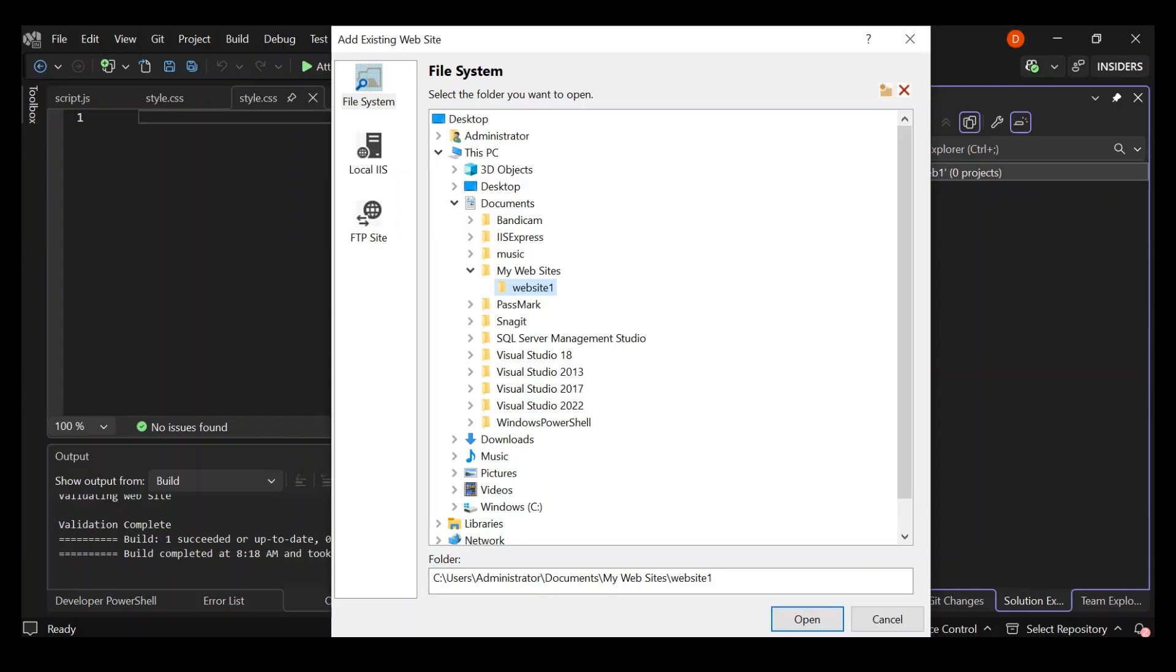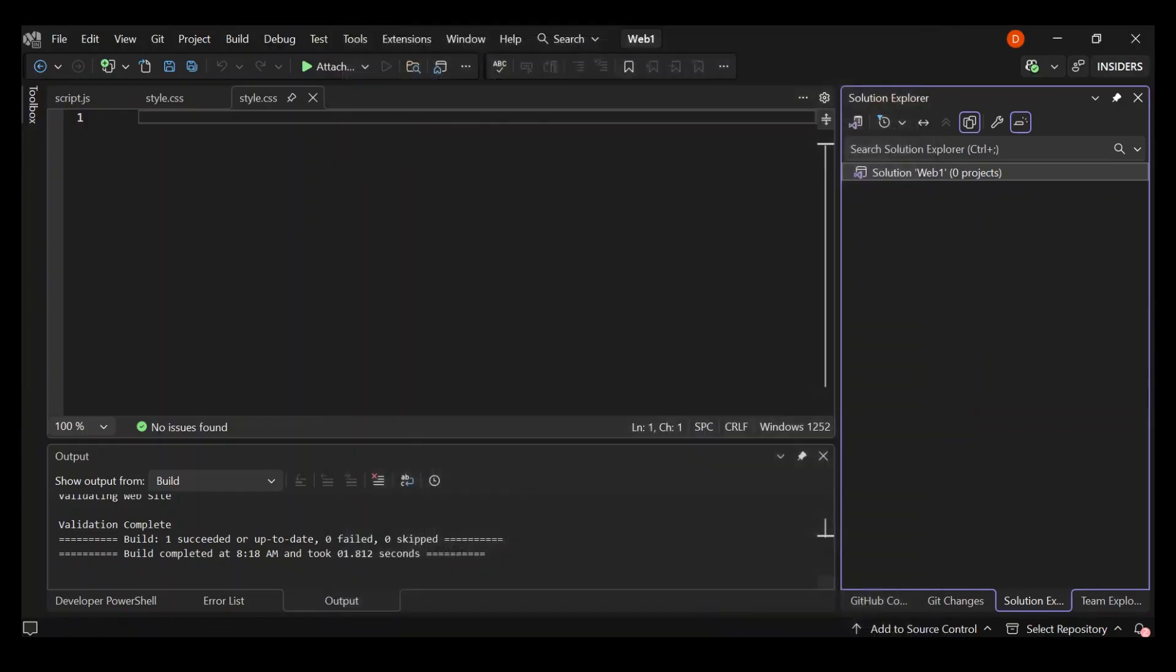You can do the same thing. Go to your desktop folder, create a new folder, empty folder and then come back here. Use the same process, the file system and then select the folder. Once we select it, it will be opened.